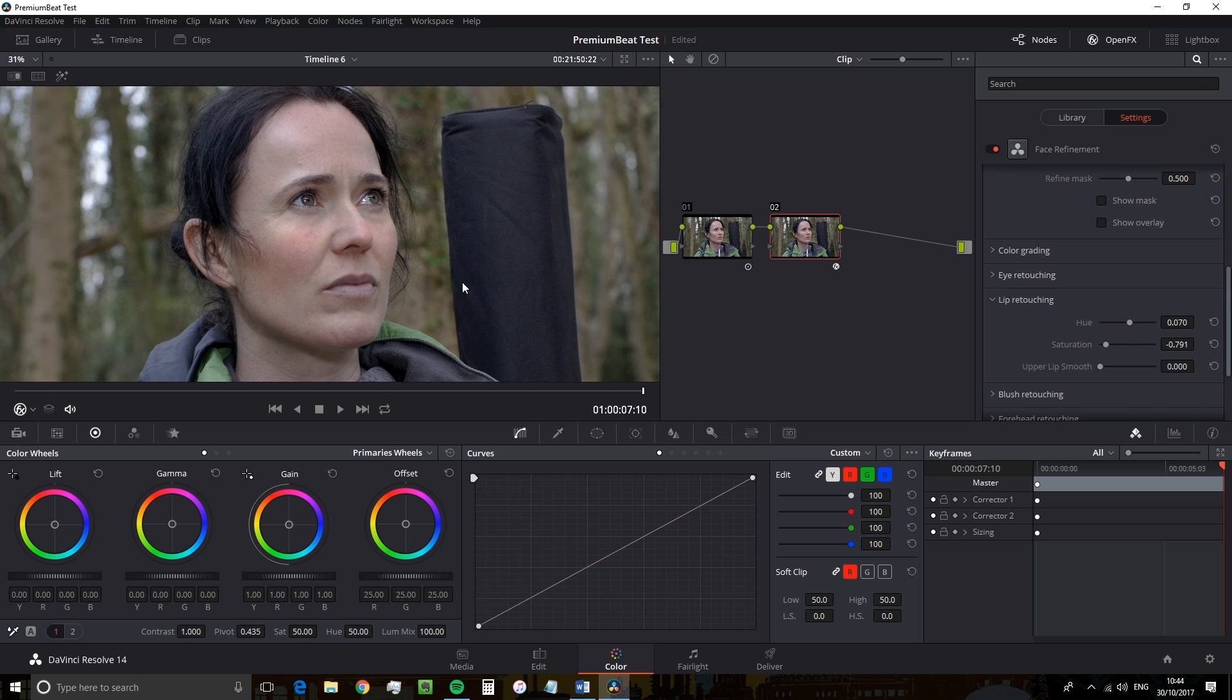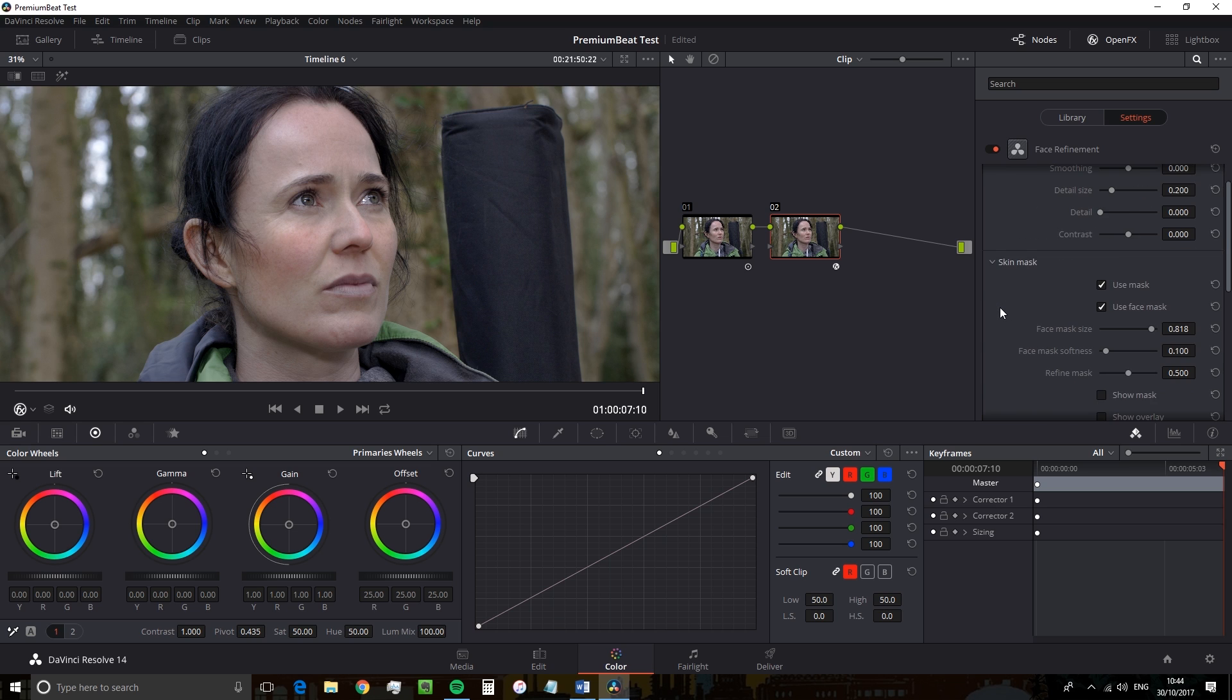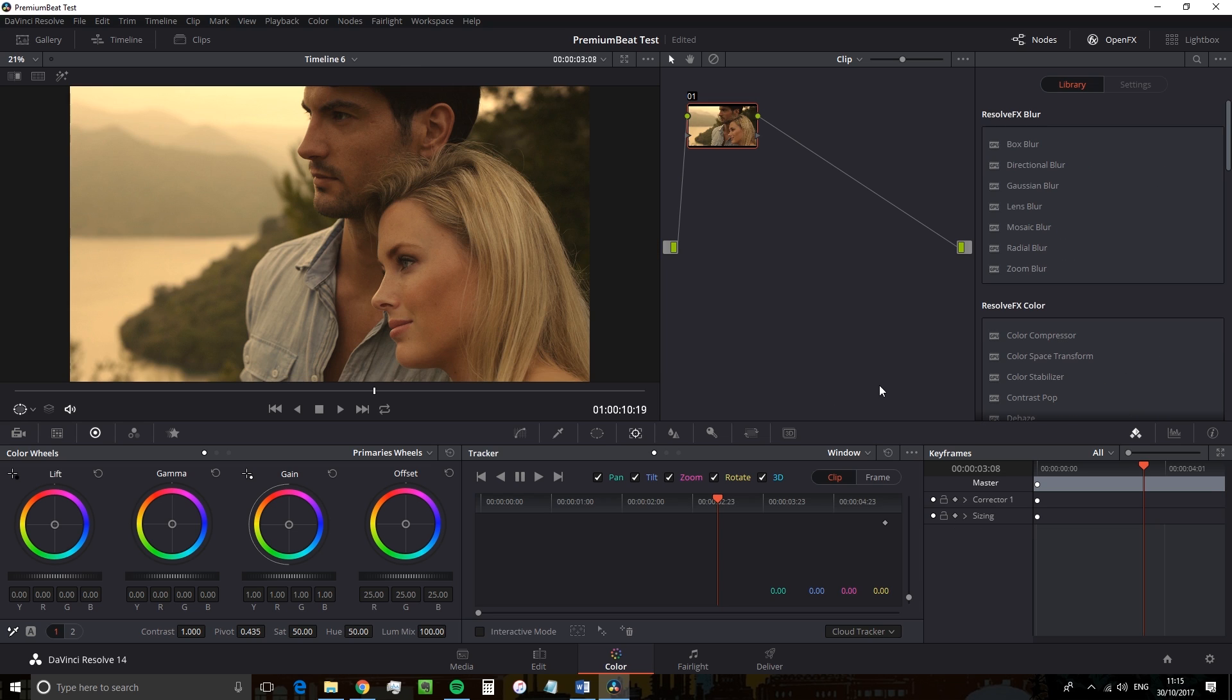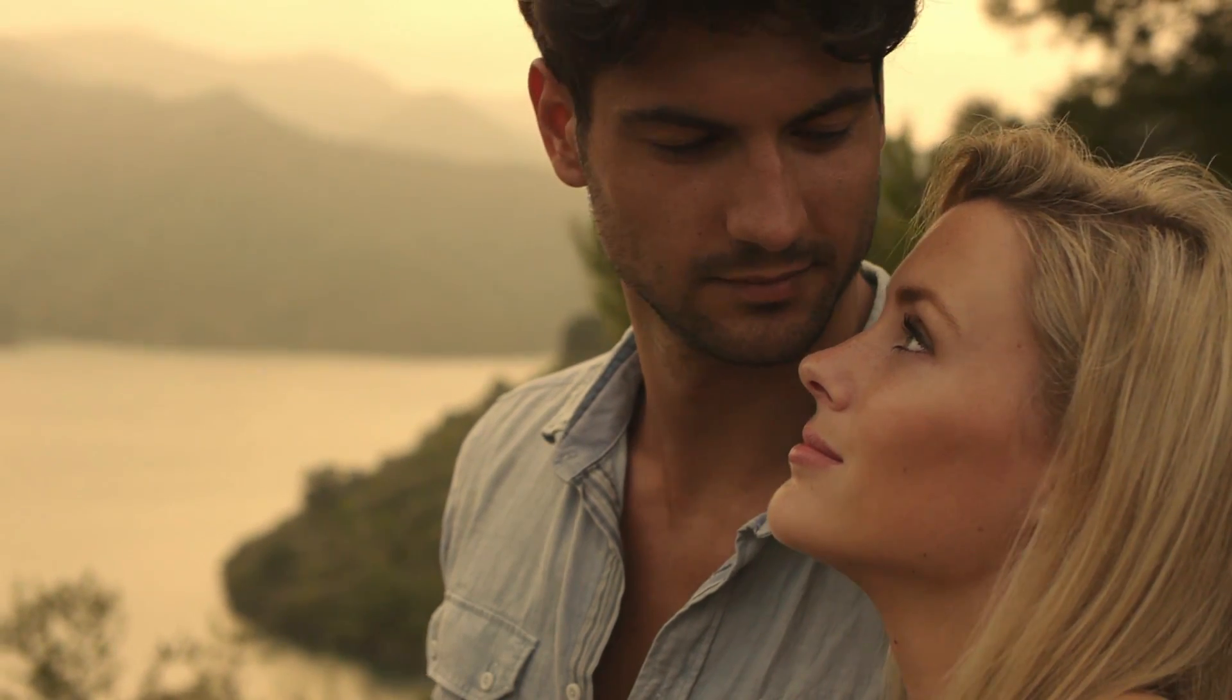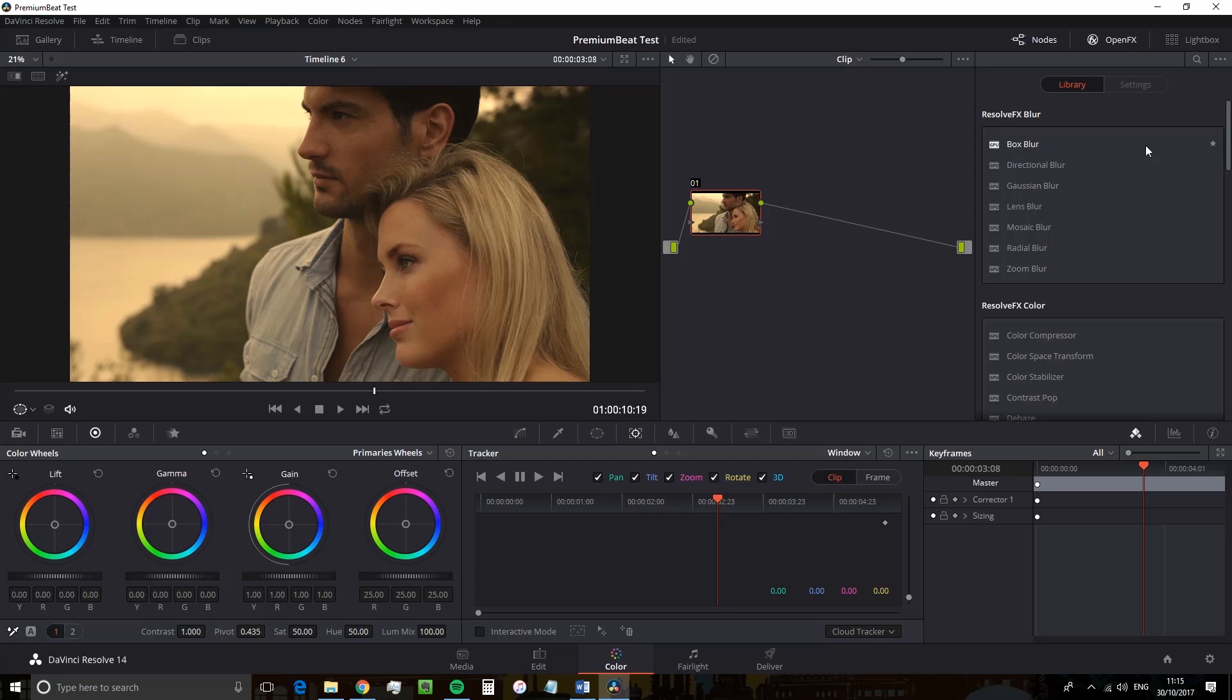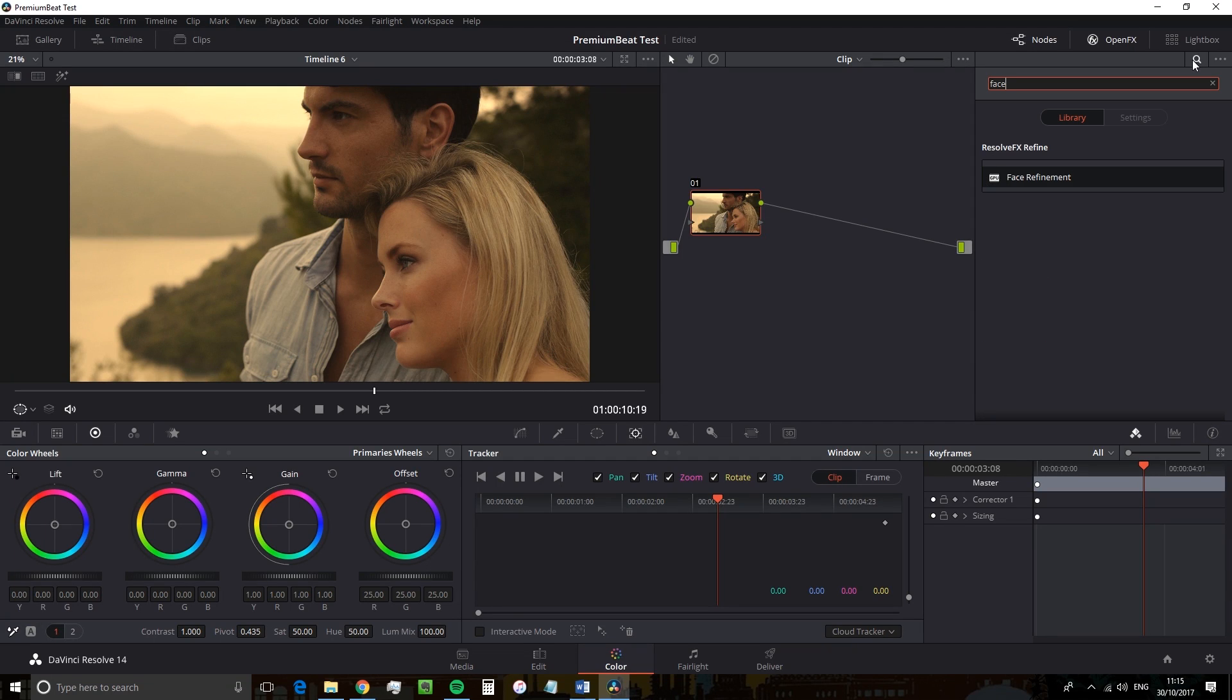So you might be thinking, well, what happens if you have two faces in the shot? That's a great question. So I'm going to skip ahead to the next shot. And we have this romantic couple at golden hour. Clearly, they're in love. And there's two faces within the scene.